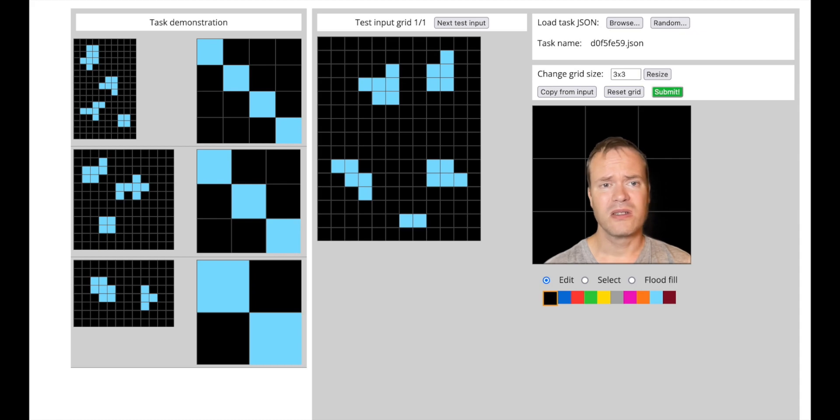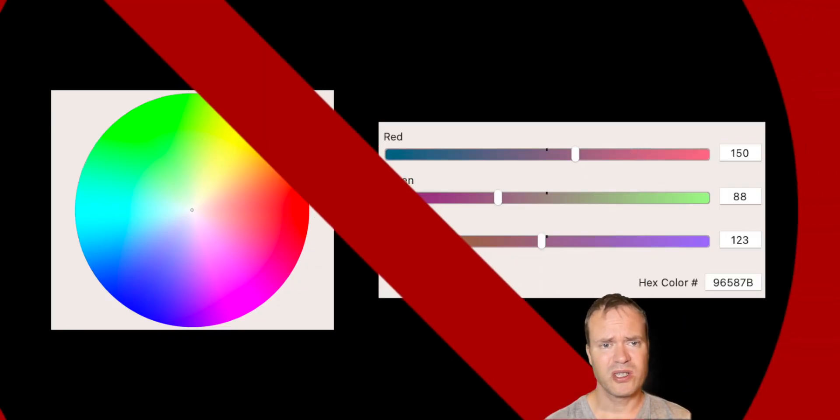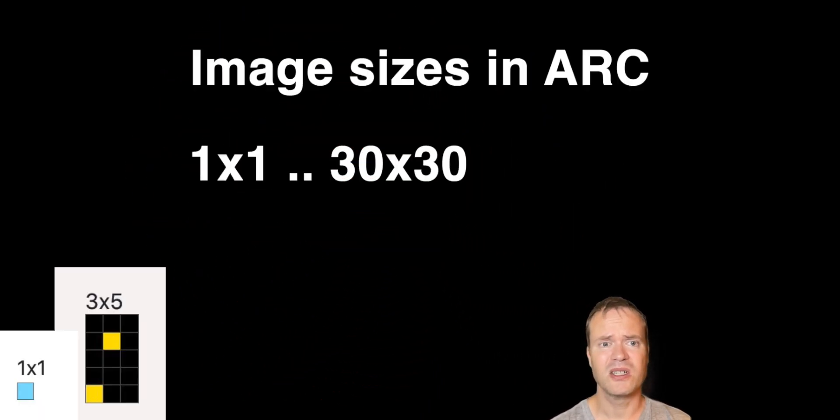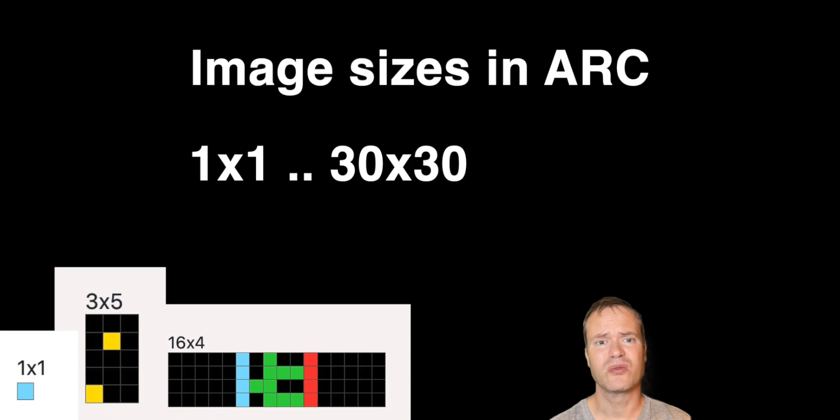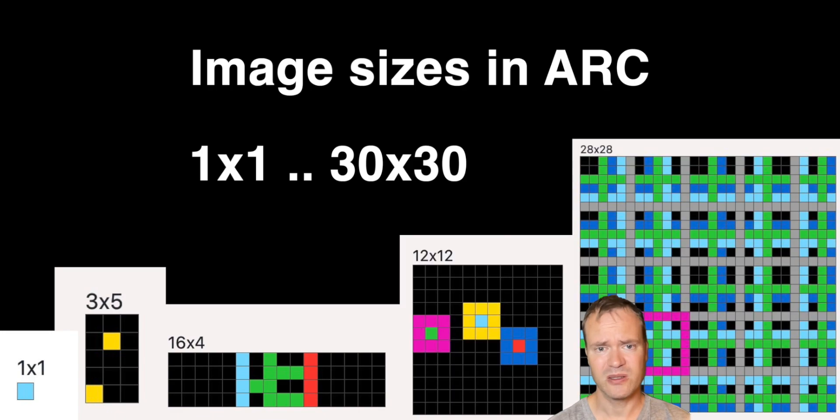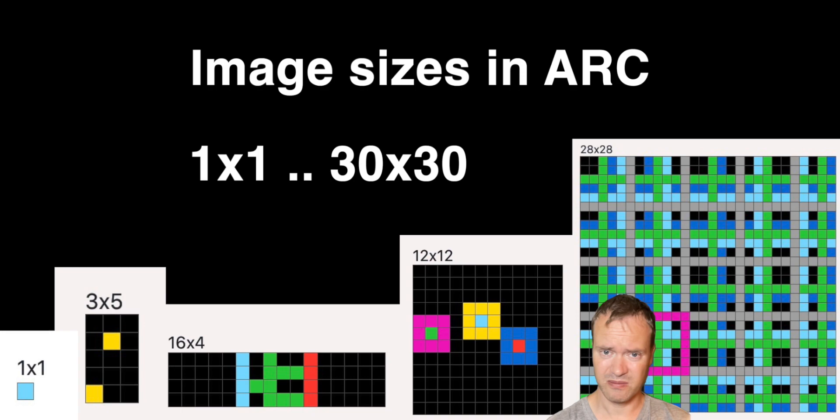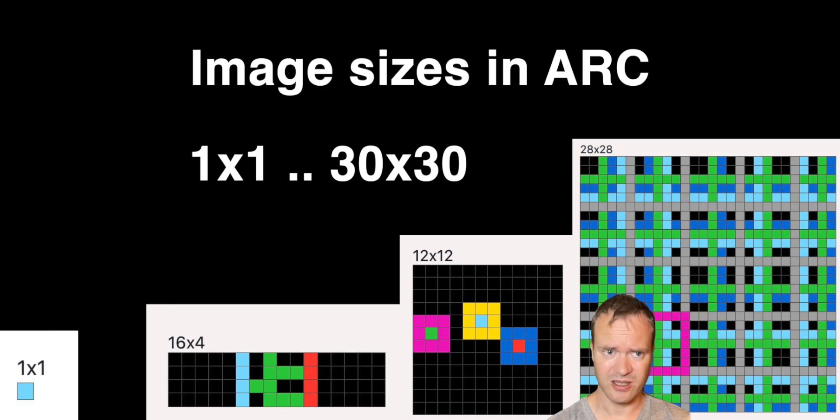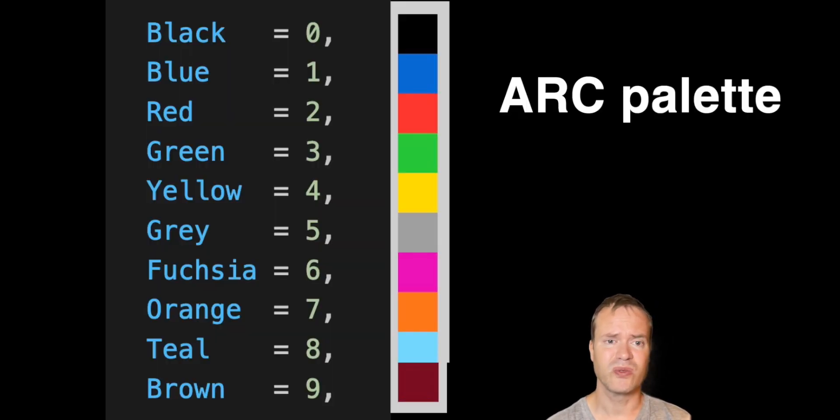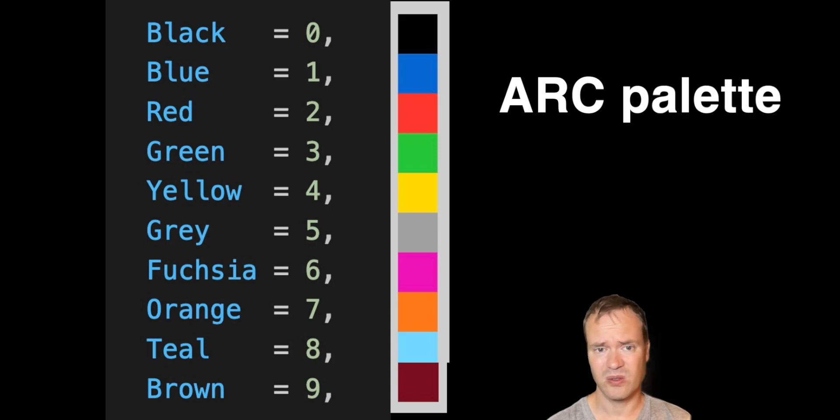There's no processing of RGB color components. There's no processing of huge images. The image sizes are between 1x1 pixels and 30x30 pixels. So tiny images. The color values are between 0 and 9. So a very tiny palette.